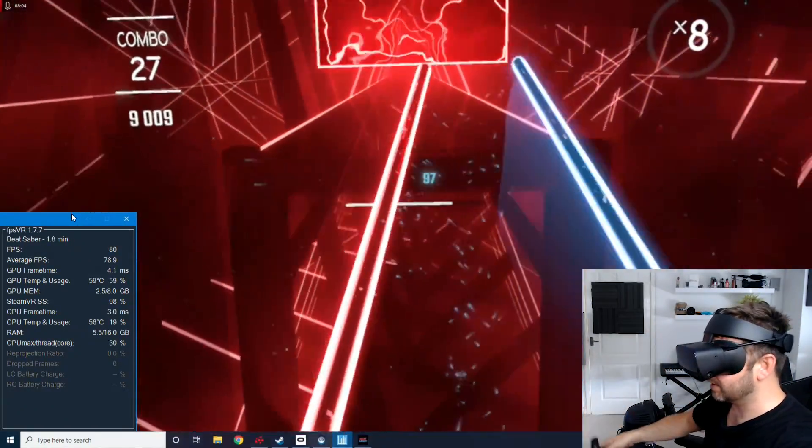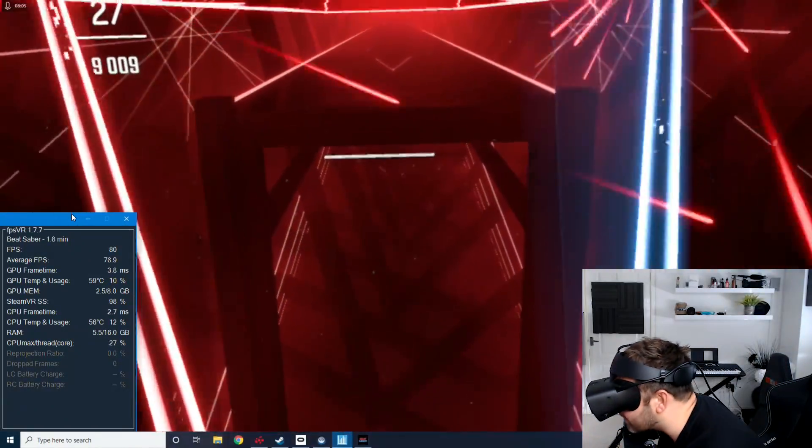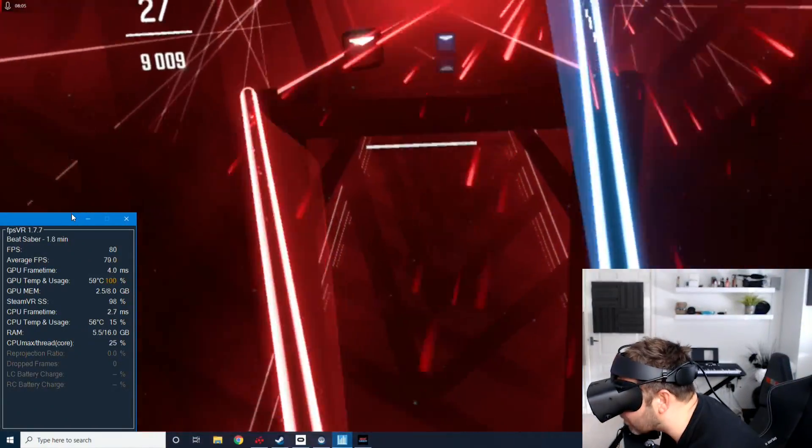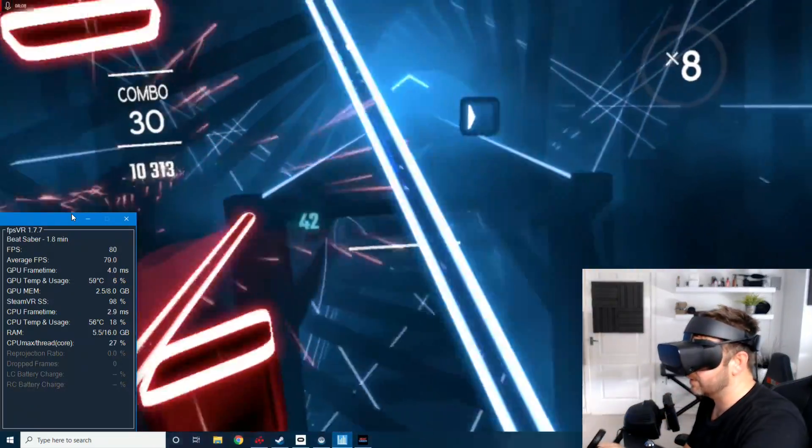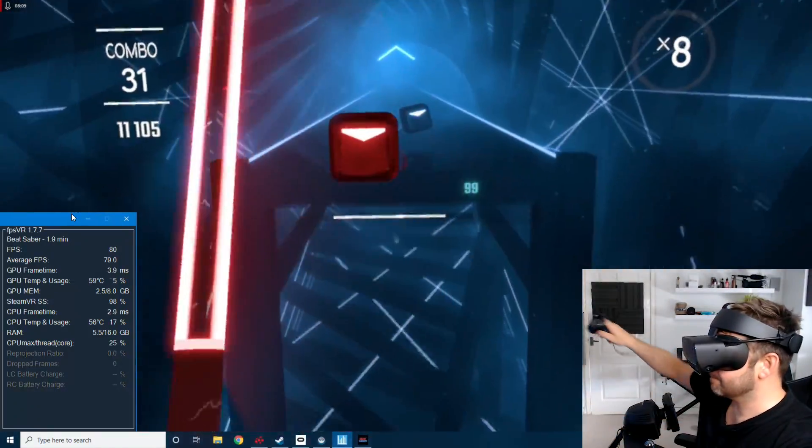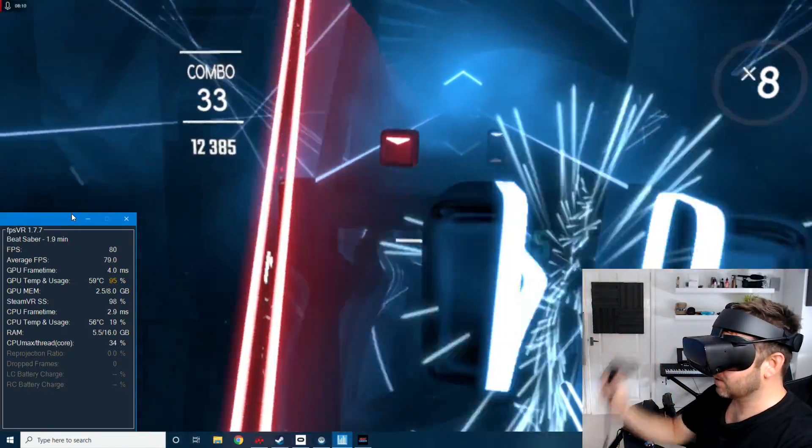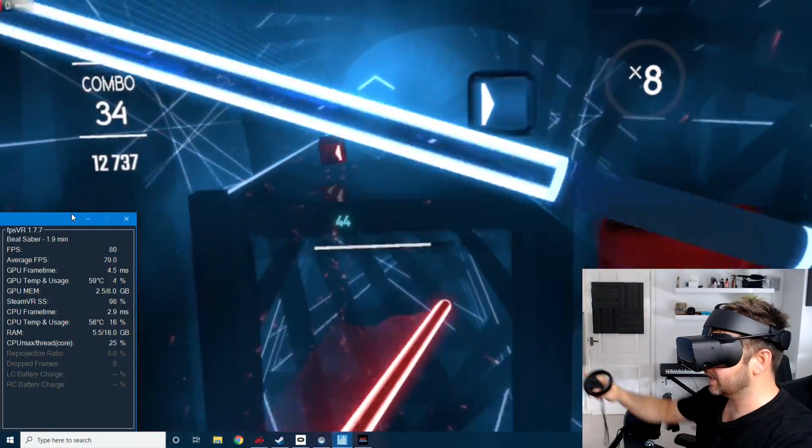It's not razor sharp but without really analyzing it up close I wouldn't notice. I wouldn't notice the difference whether I'm on this or I'm on my 2080 Ti rig. I can't tell the difference at all.